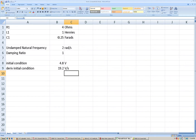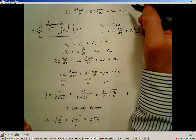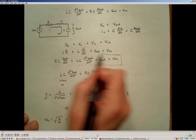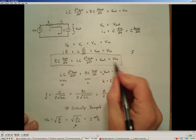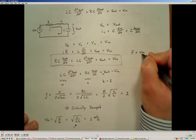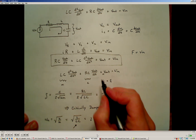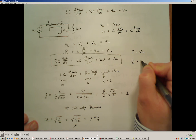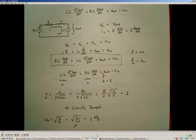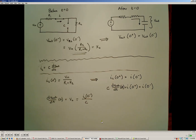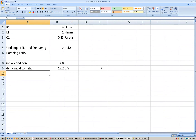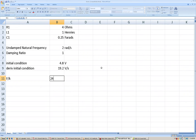Now that we've calculated those values, we also need to know the value of our forcing function. To determine it, we go back to our differential equation. Based on this differential equation, we know the forcing function is what's on the right-hand side of the equation. The forcing function F equals VN. We also know that K, our stiffness for the system, is 1, so F over K is still the value of the input voltage — which in our case is 24 volts. I'll enter that into the Excel sheet.